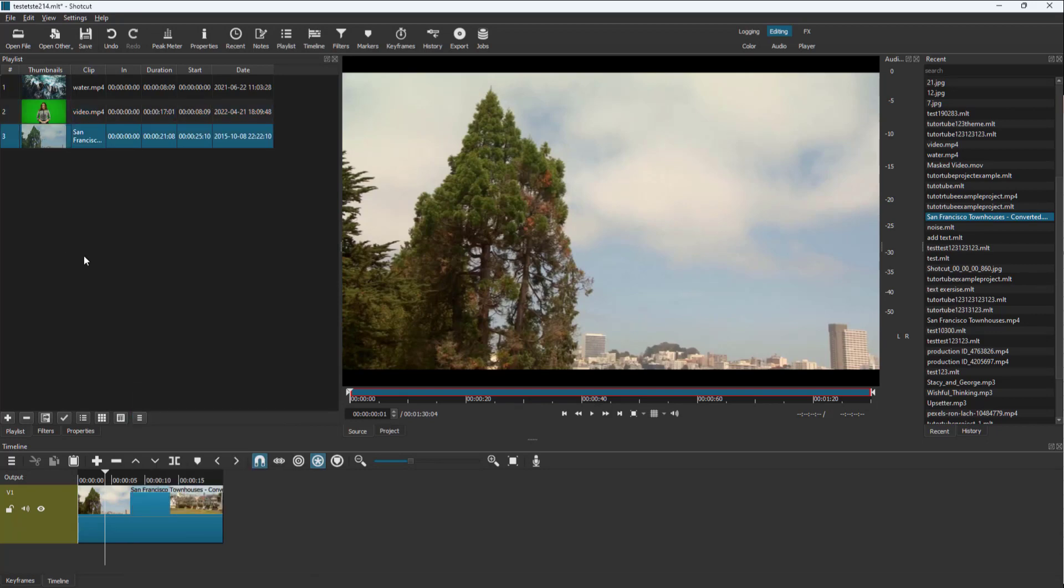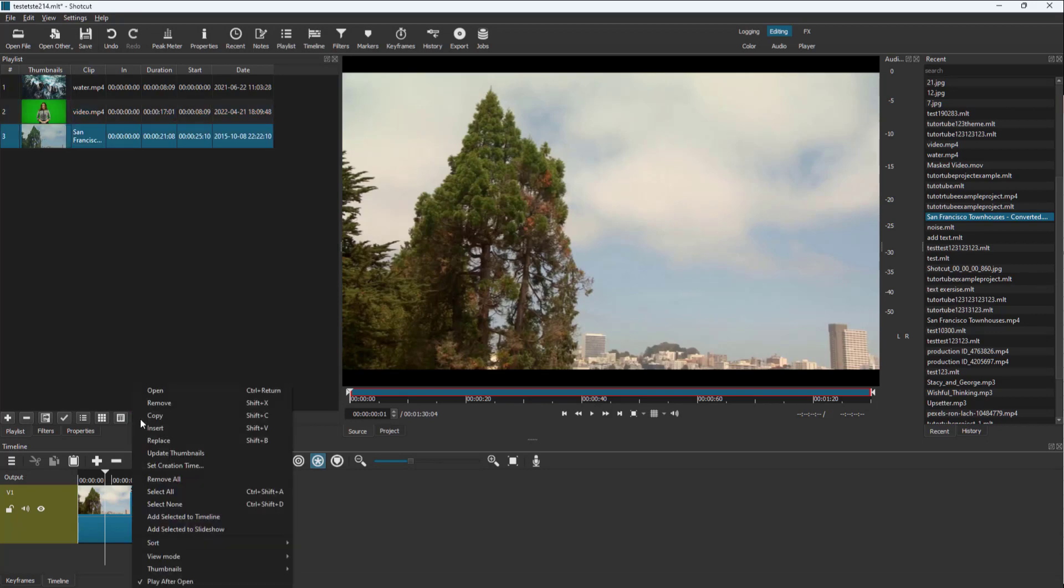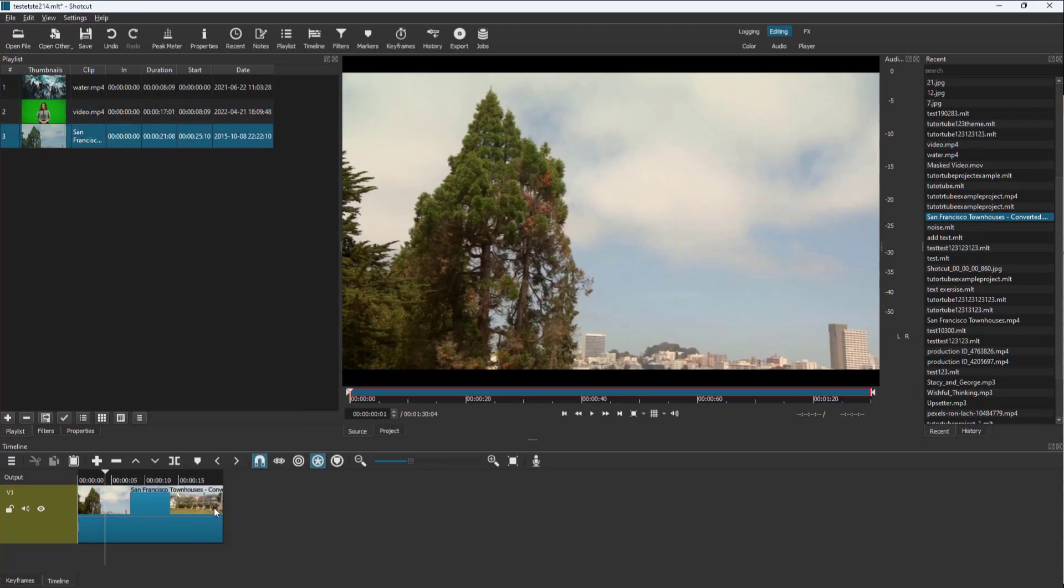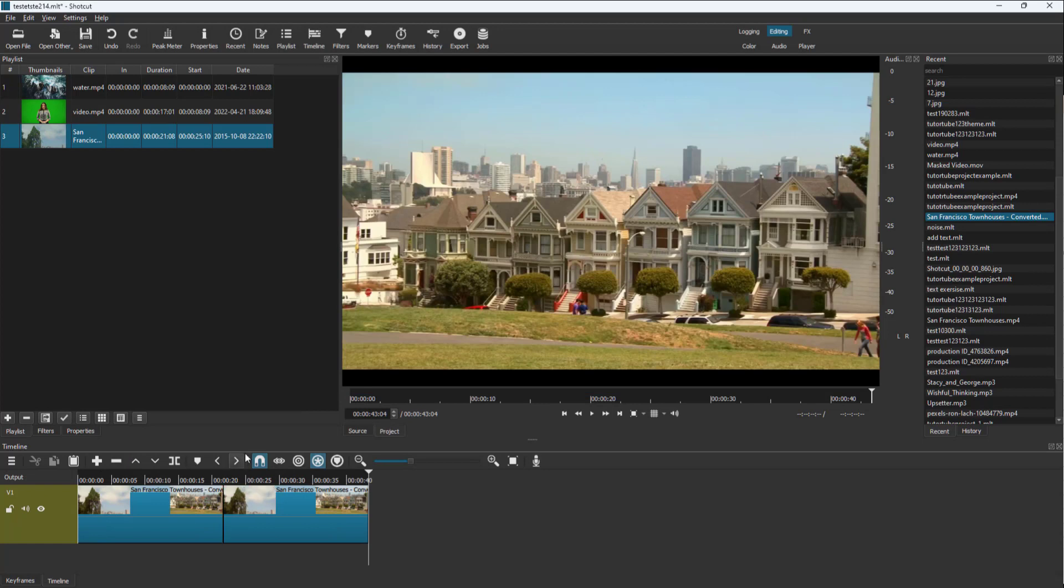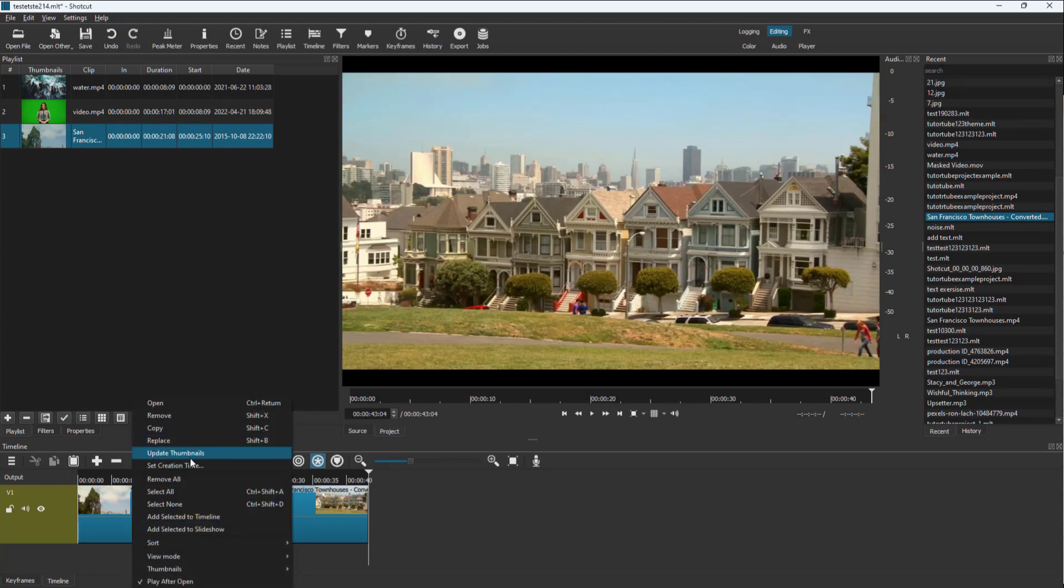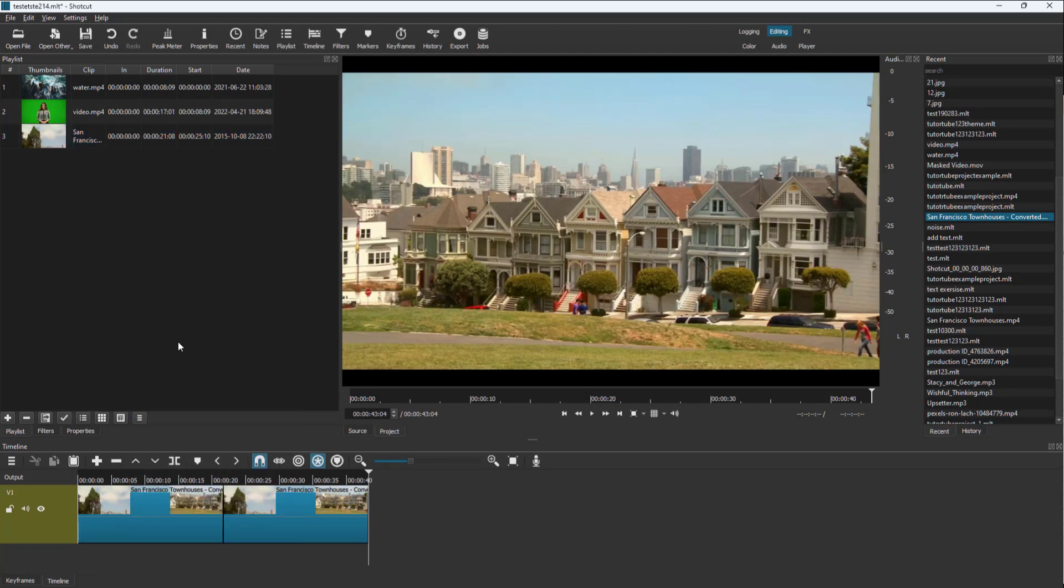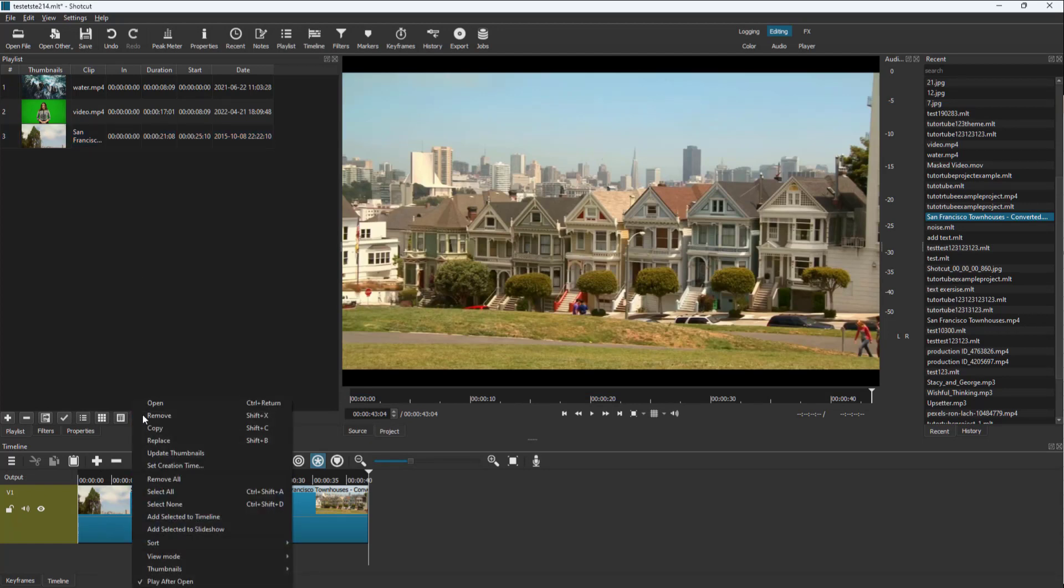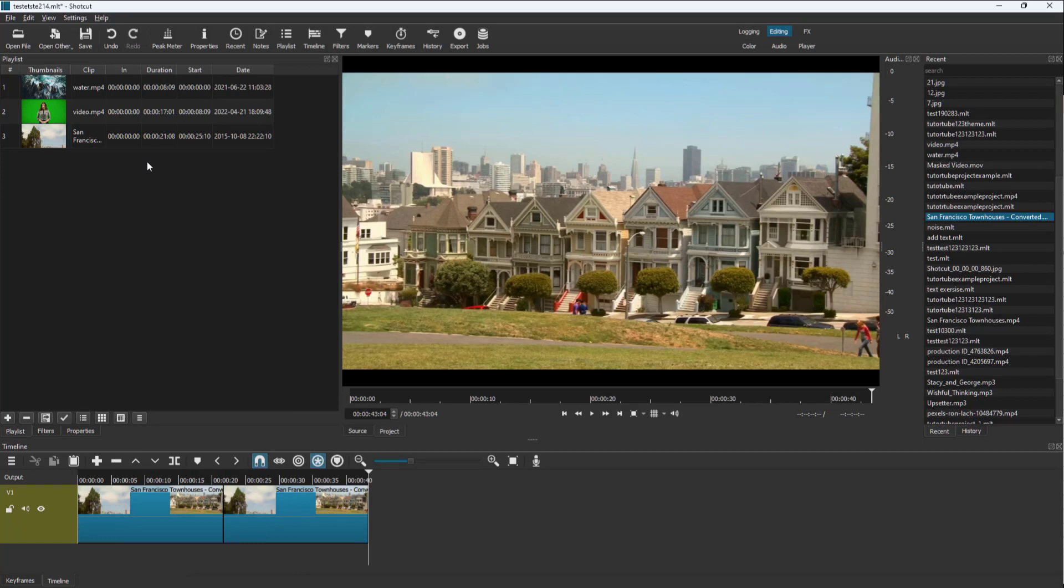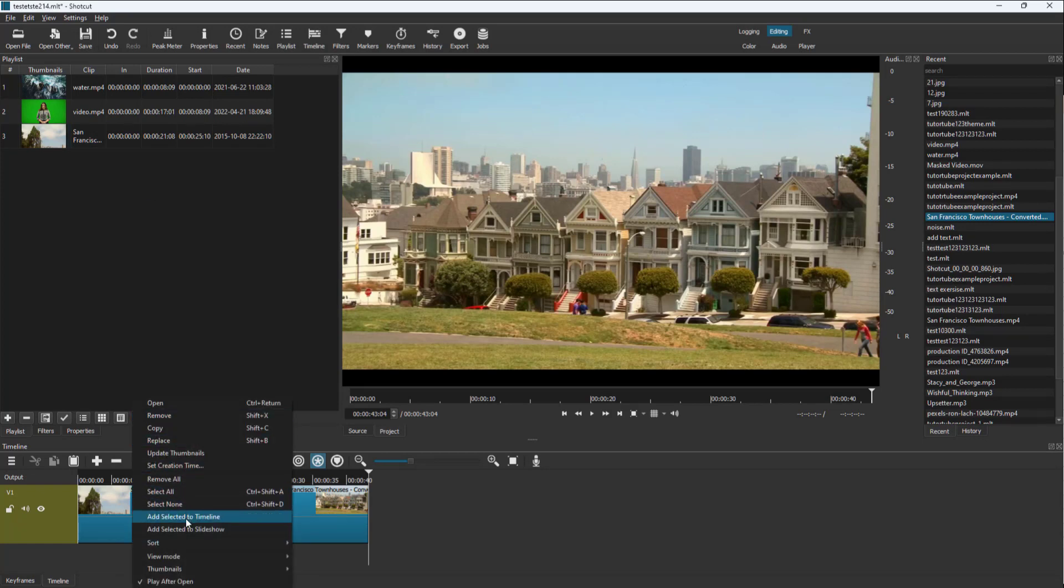Let me select this one right here. You can add the selection to timeline over here as well. There are many options as you can see. Click and there's add selection.